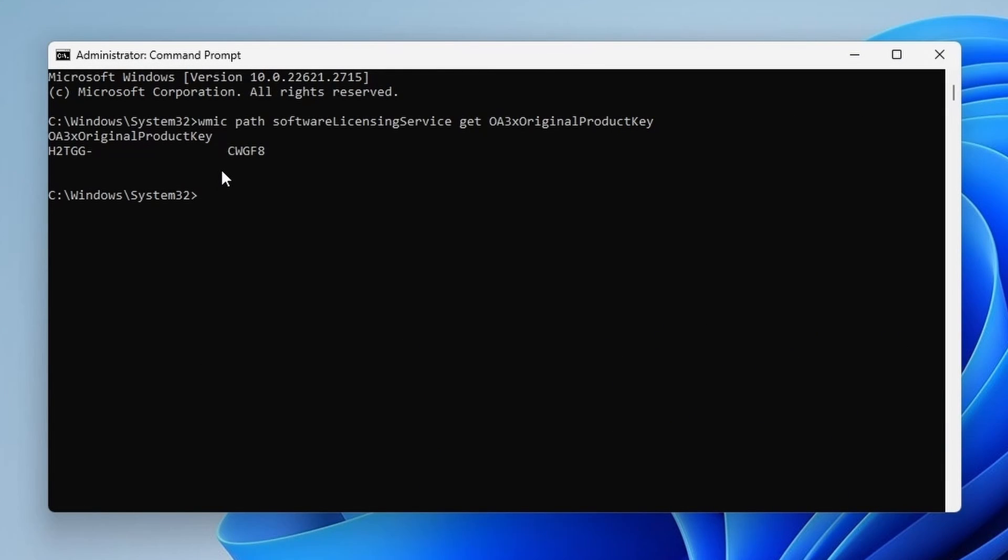Then press Enter and your product key will be displayed. Note it down for future reference.